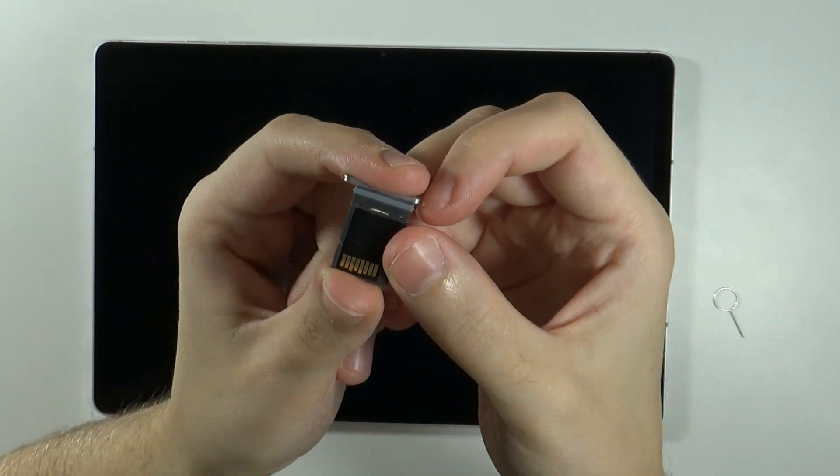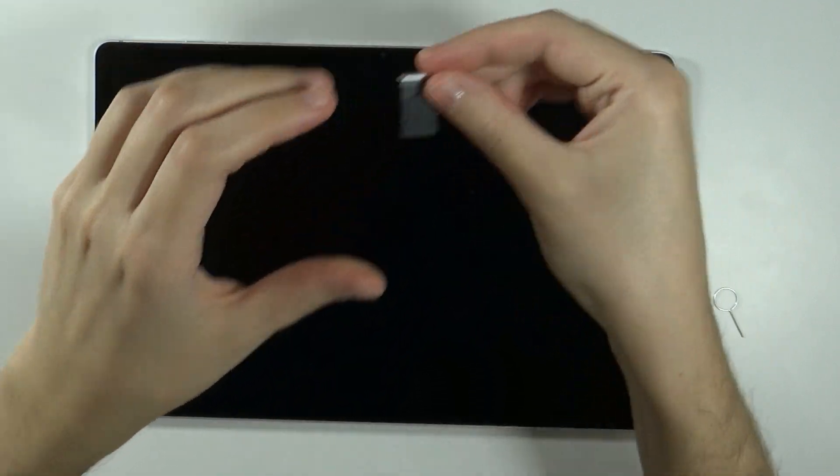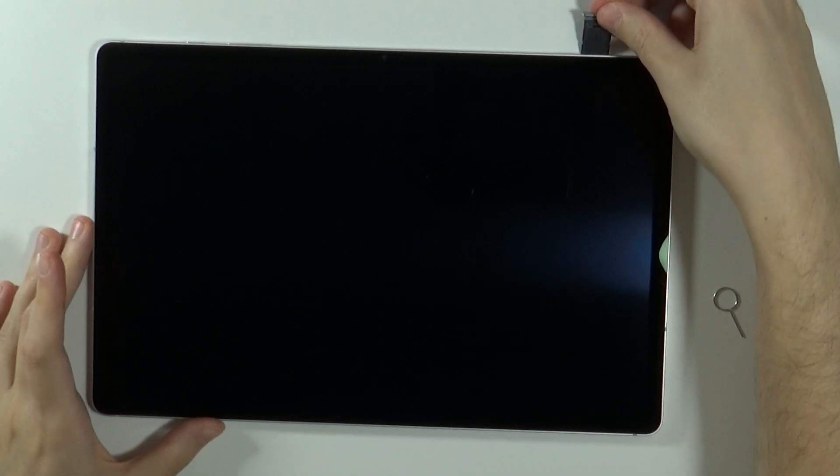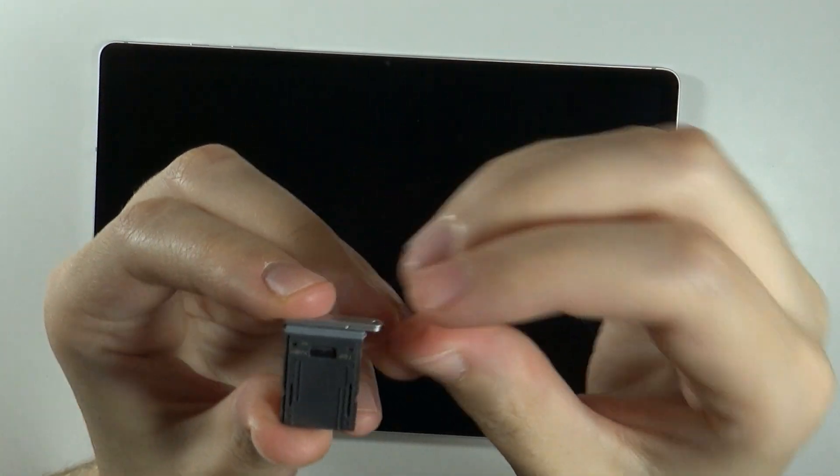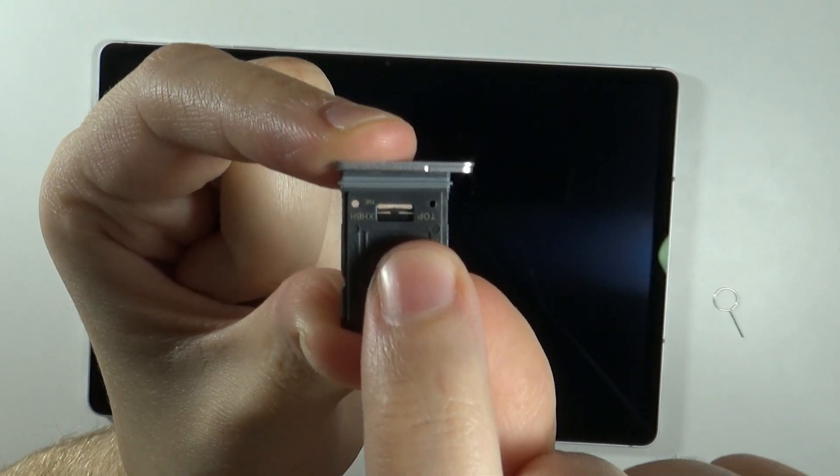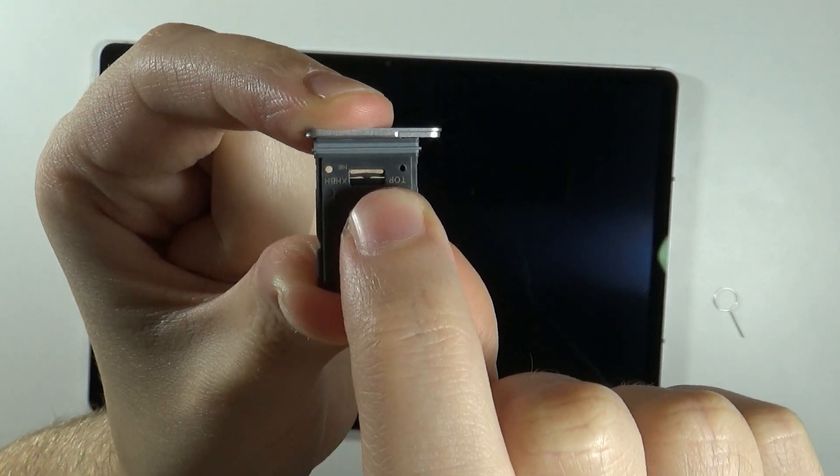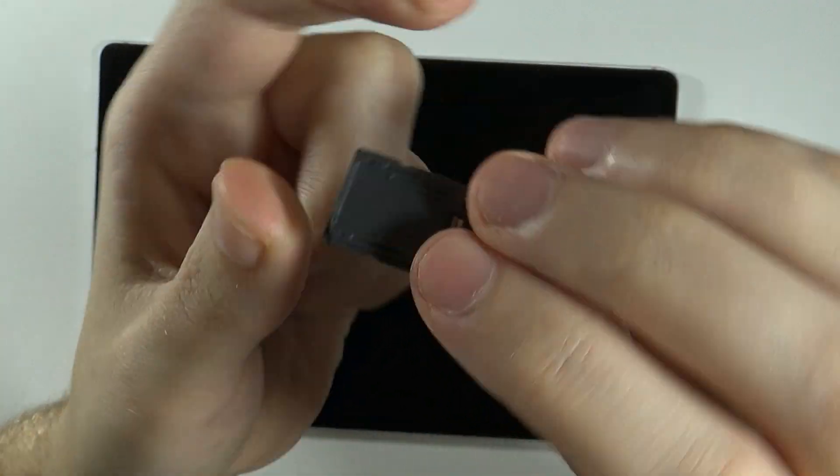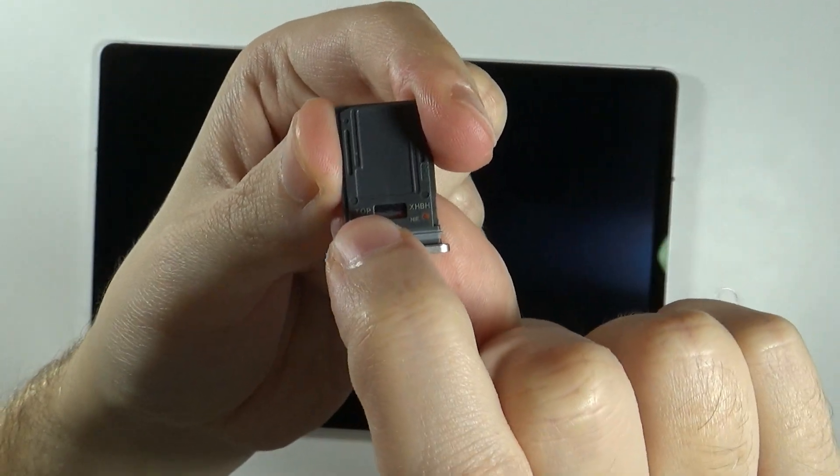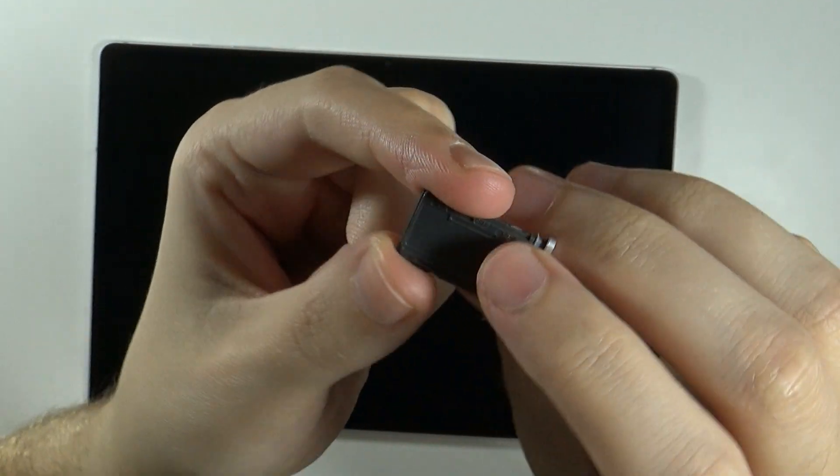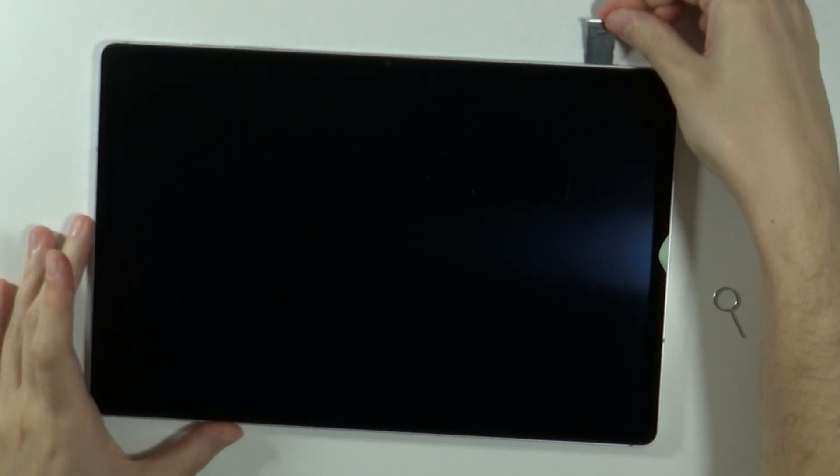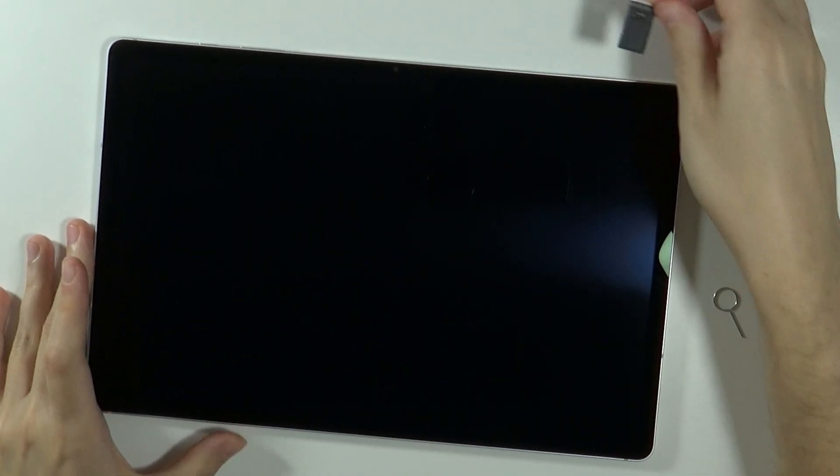And now put it back in. Keep in mind that you may find the top side written on the SIM tray. This is the front side.